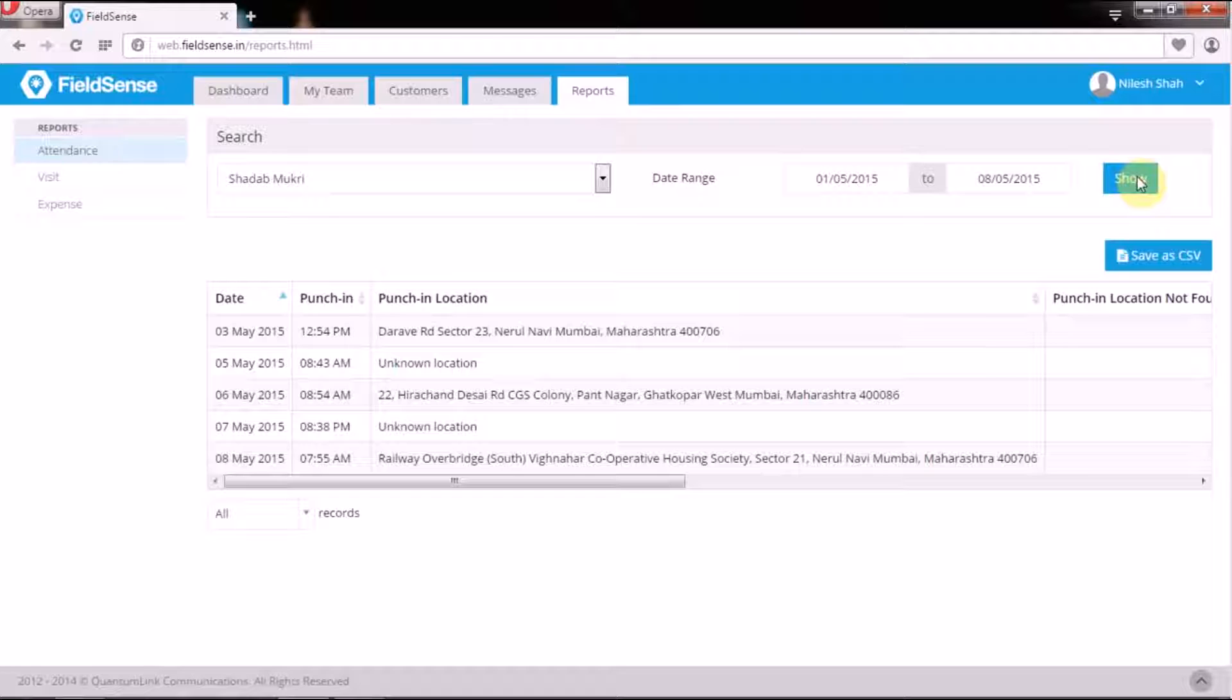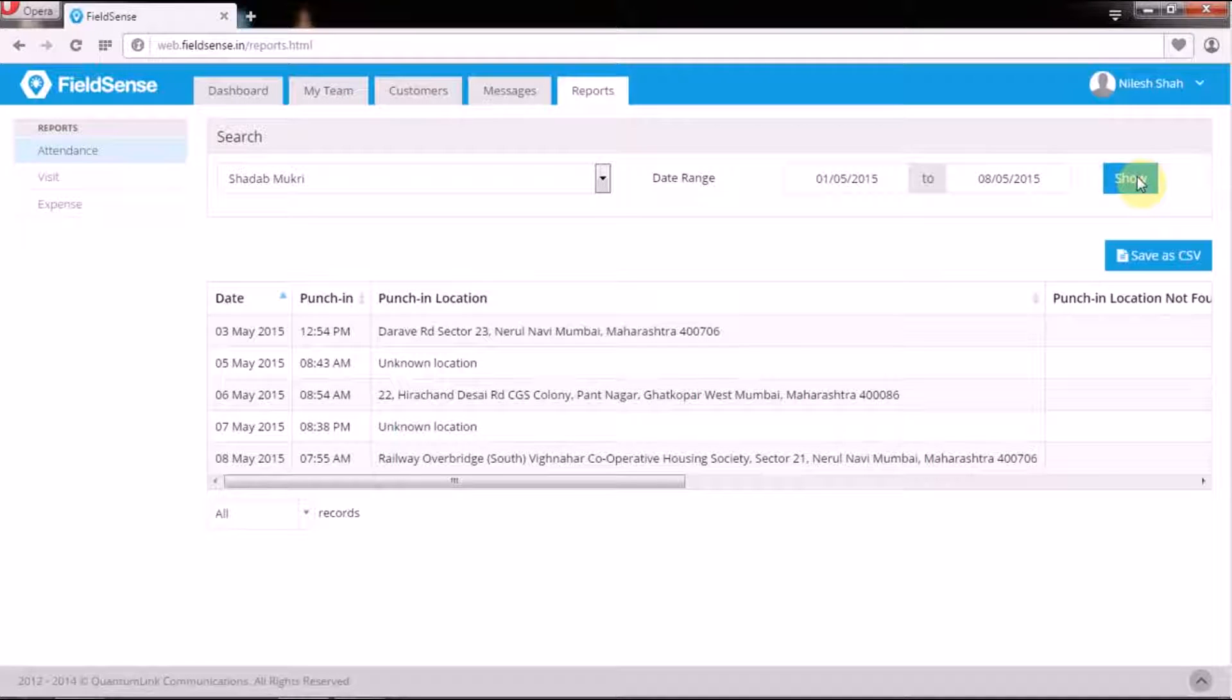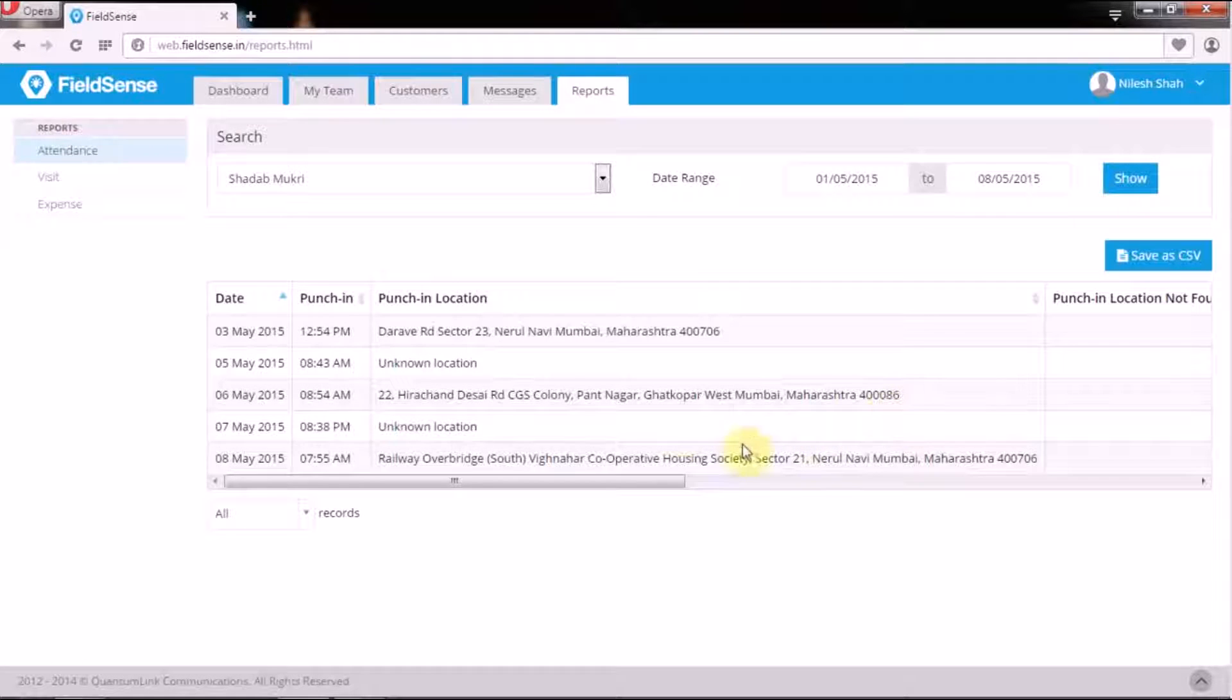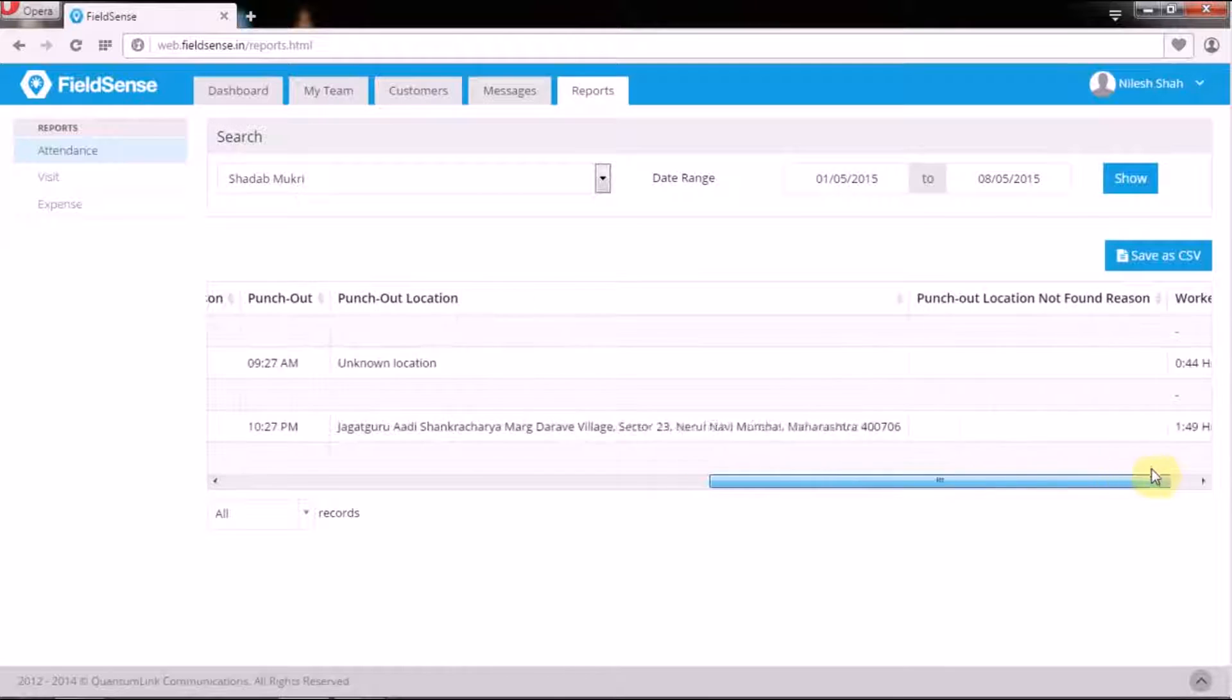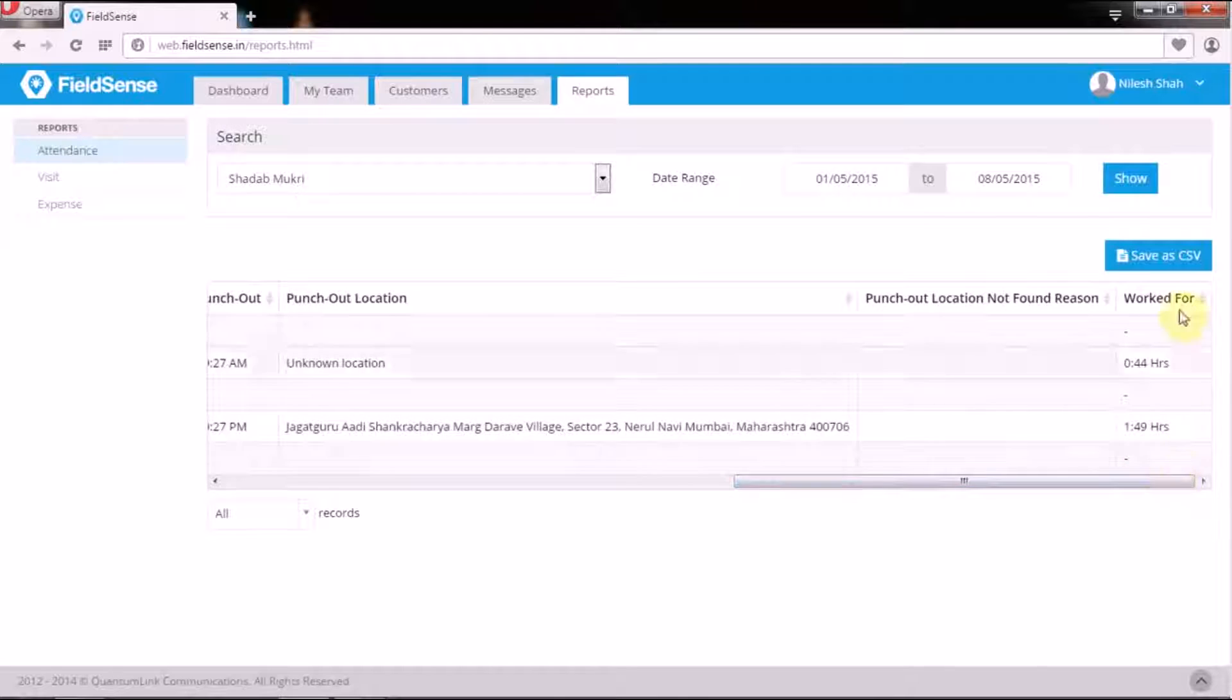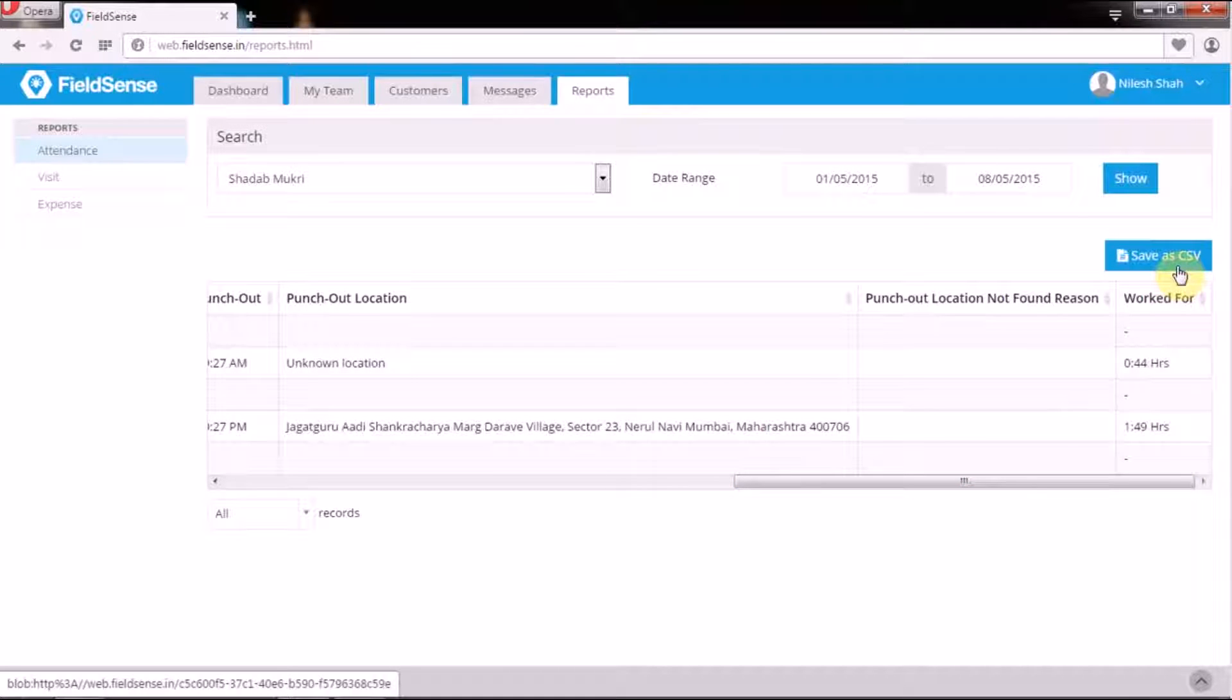These are the user-wise date range specific attendance, meeting, and expense reports which they can export in CSV format for further processing.